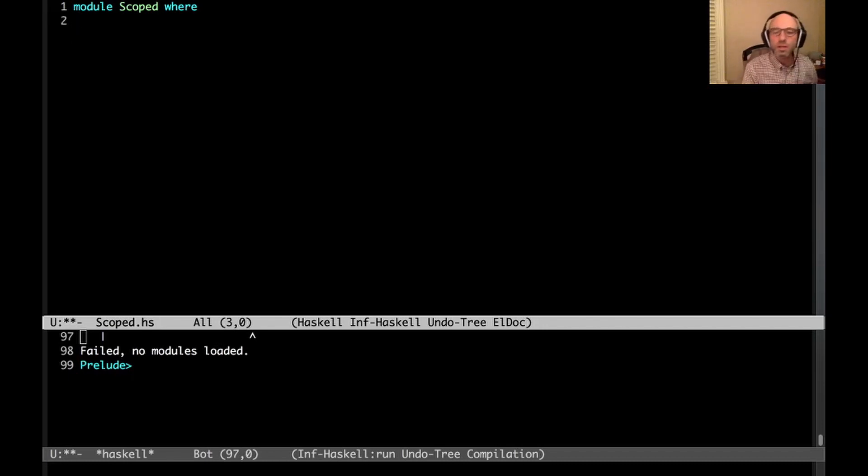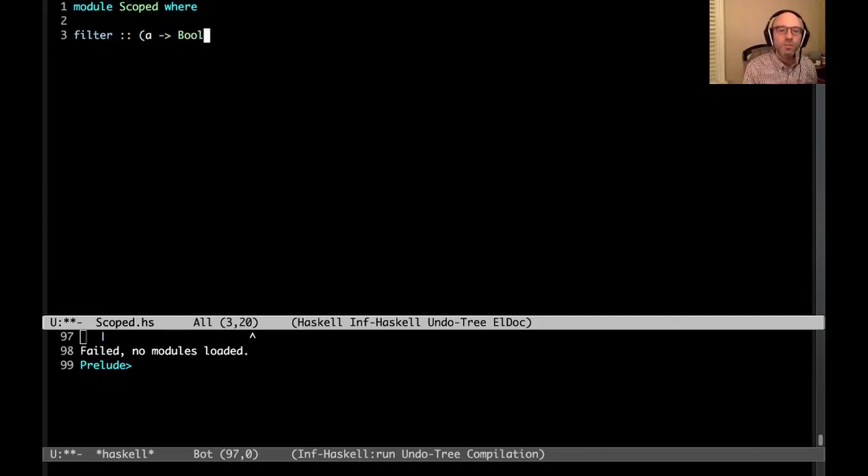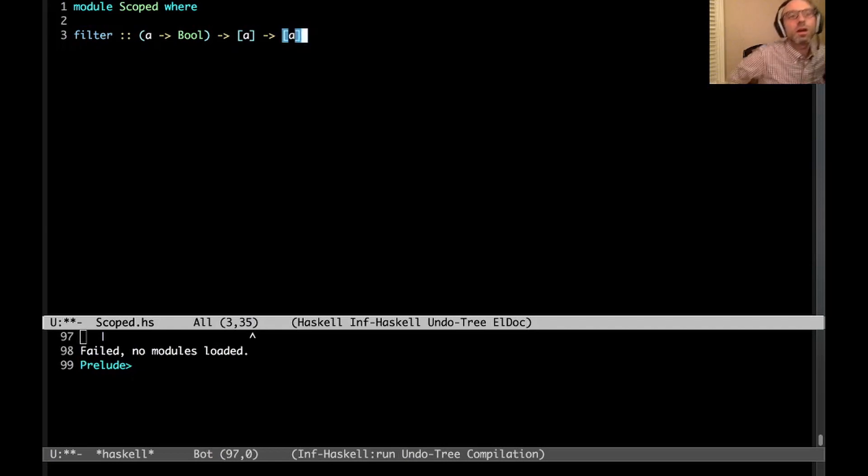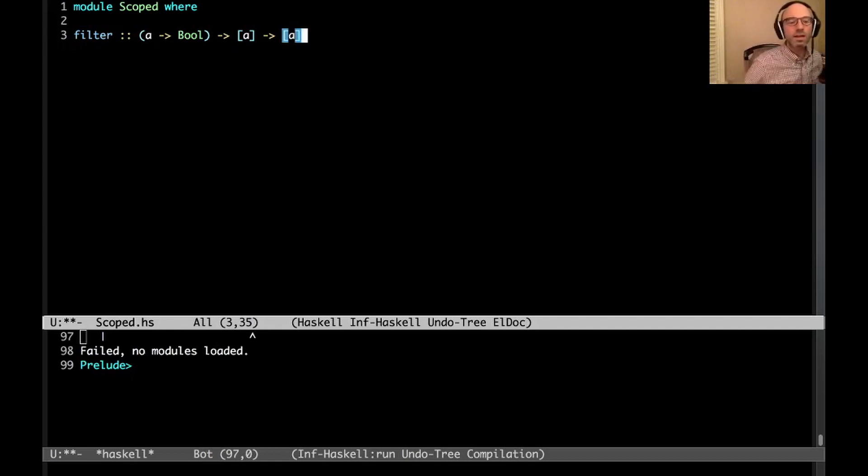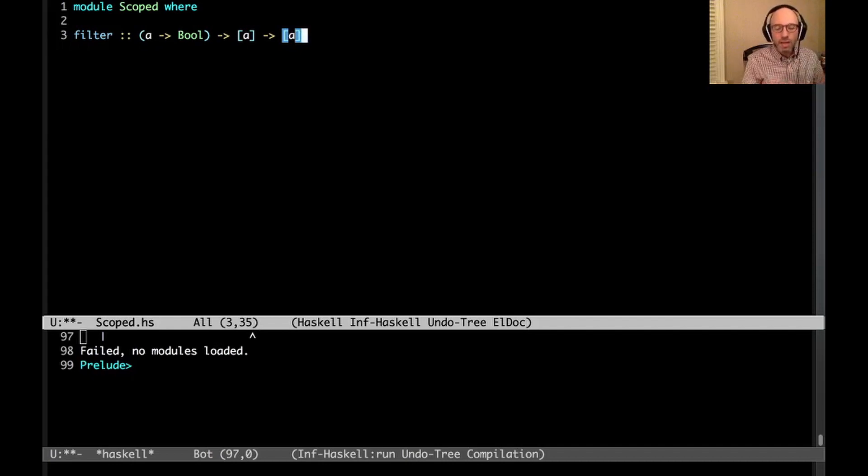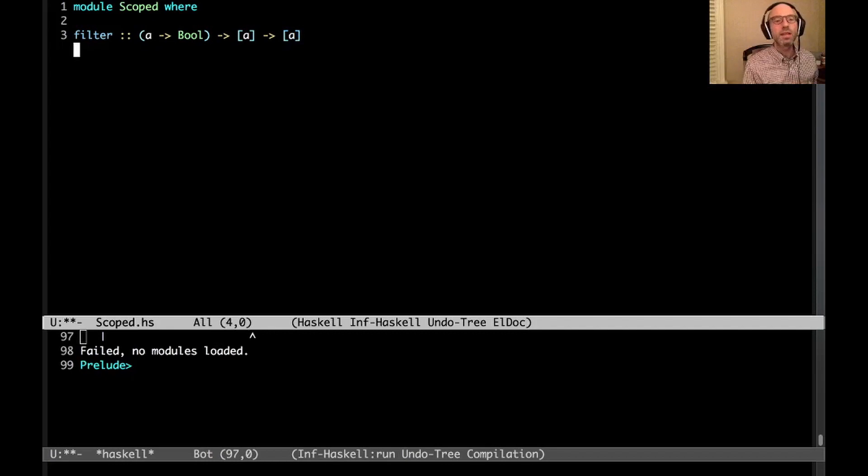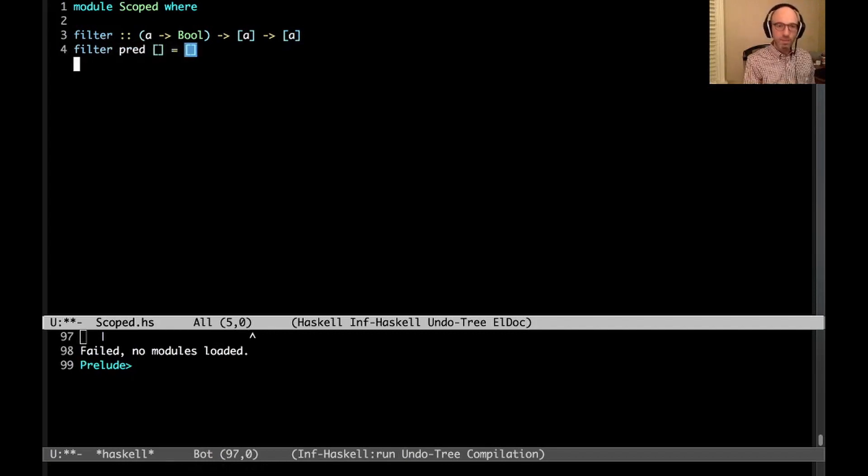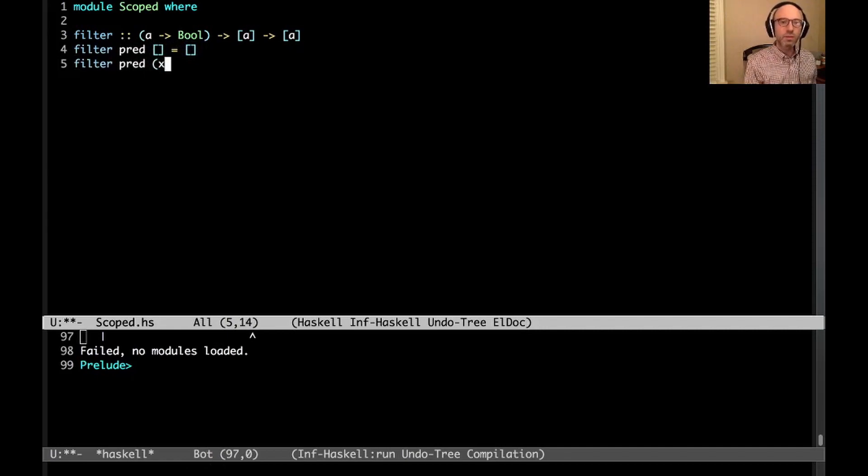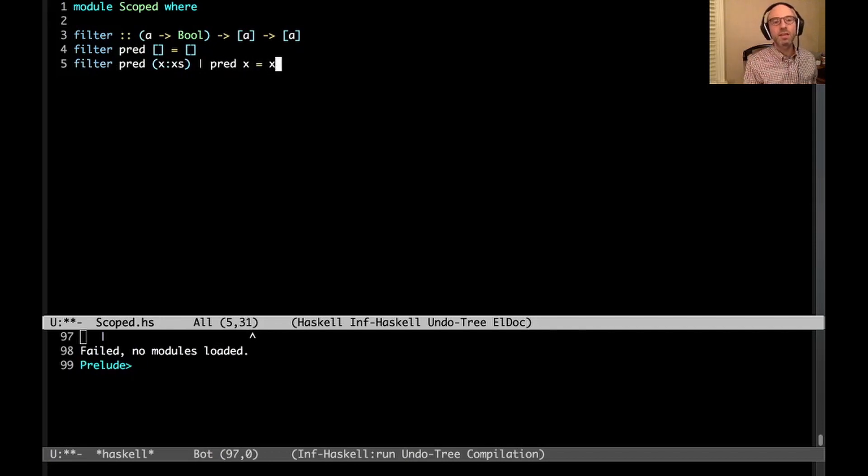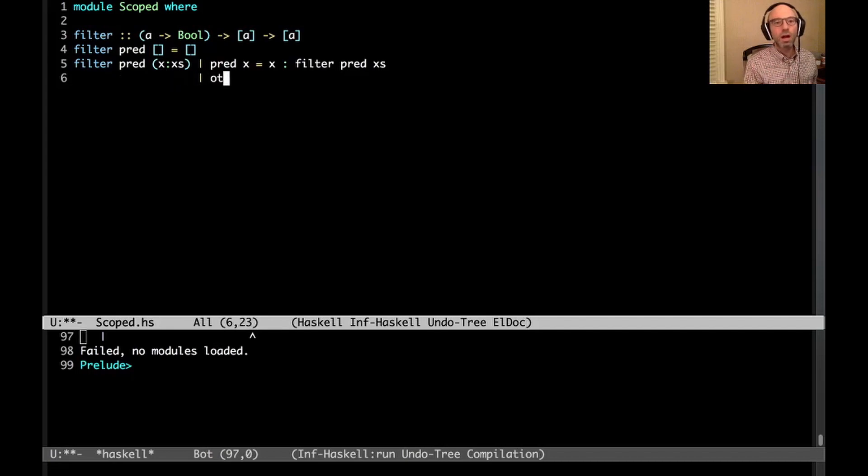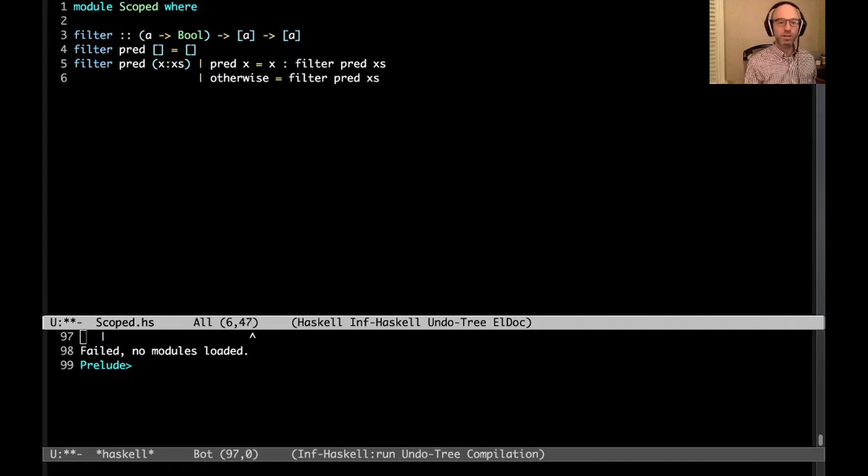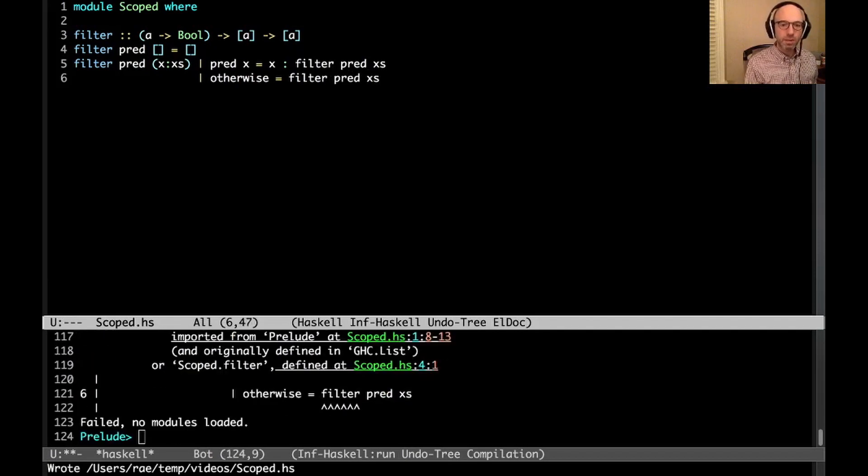So my motivating example is to write the filter function. The filter function takes some predicate that tells us whether an element of some type A is in a set, and then a list, and then we're going to keep every element that meets the predicate. So it might look something like this. If we're filtering an empty list, we get an empty list back. Otherwise, if we have x cons xs, then if the predicate holds of x, then we keep it and we filter the remaining part of the list.